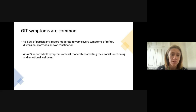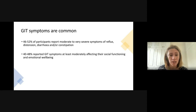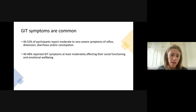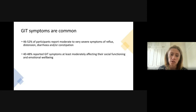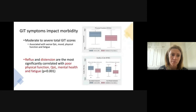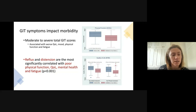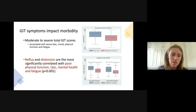Additionally, 40% of patients reported that their gastrointestinal symptoms at least moderately impacted their social functioning — like their ability to visit friends or relatives — and nearly 50% felt their gut symptoms negatively impacted their emotional well-being, with increased feelings of depression and anxiety. We found that reflux and distension in particular were most significantly correlated with poor physical function, quality of life, mental health, and fatigue.